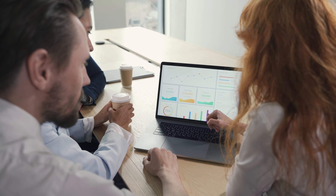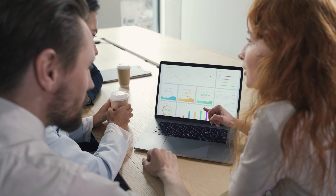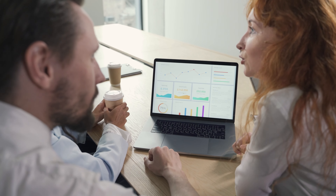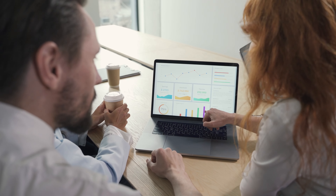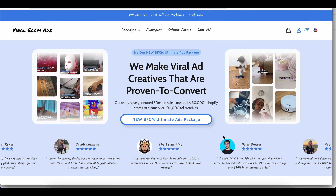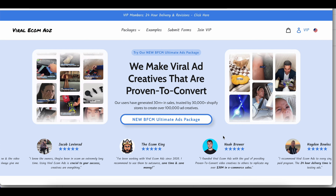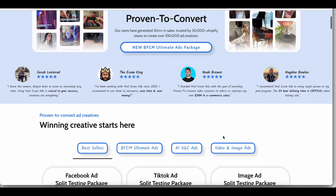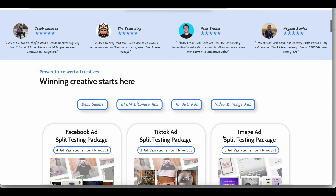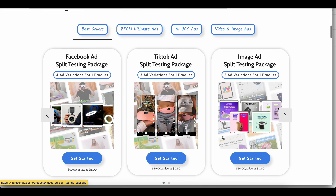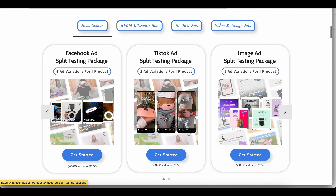These ads can significantly boost your engagement and conversion rates. Let's dive right in and get started. First things first, head over to viralekeumads.com. This is your go-to platform for creating impactful UGC ads. Once you're on the homepage, you'll see a variety of packages tailored to different needs.